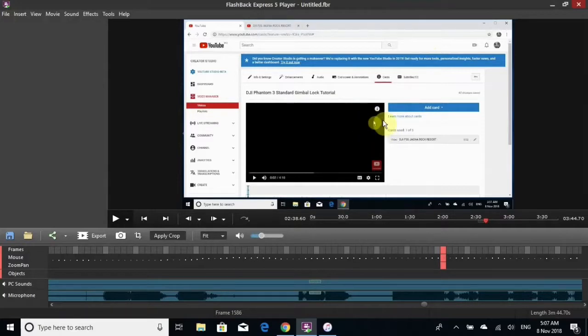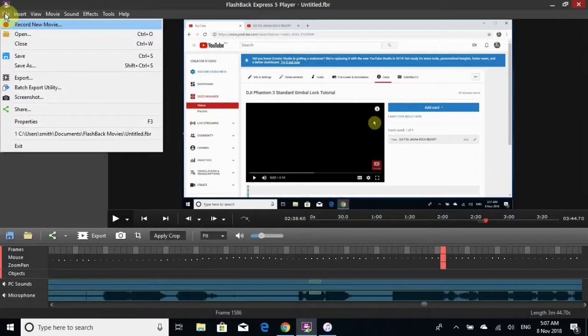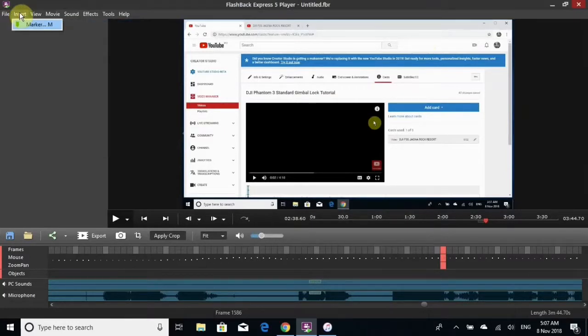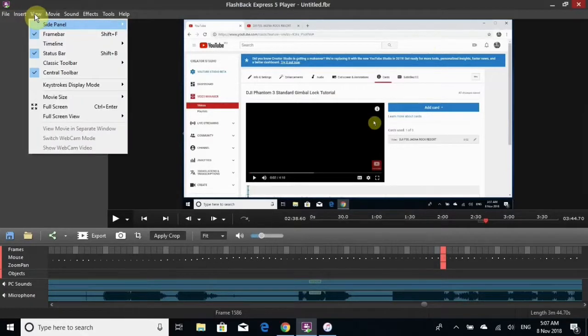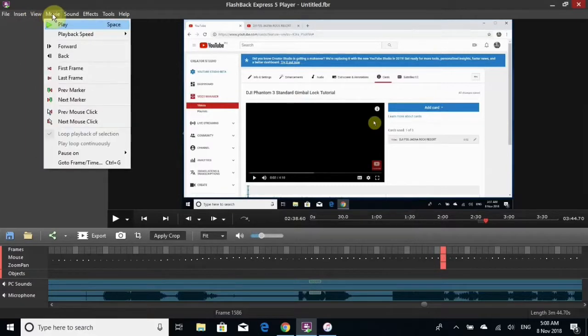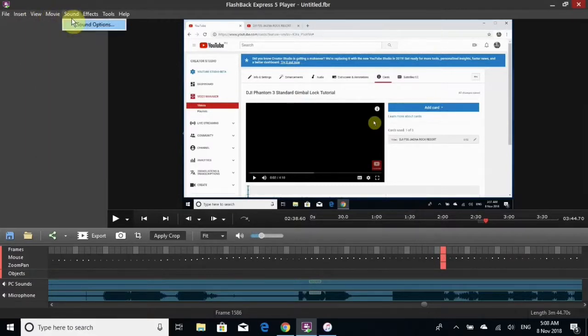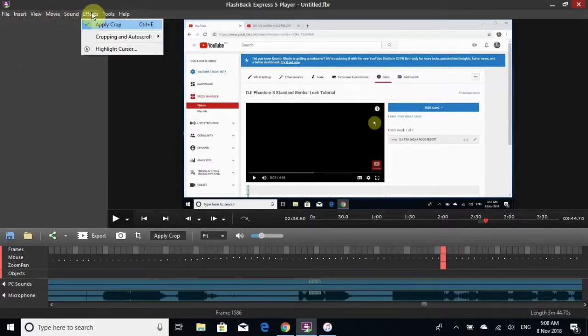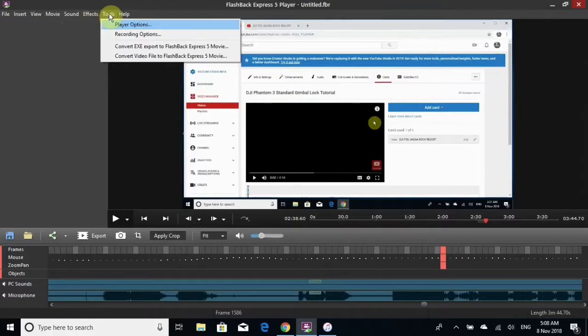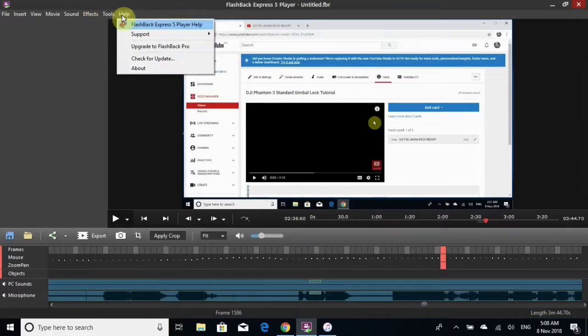I'm going to show you this. We have file, insert, view, movie, sound, effects, tools, and help.